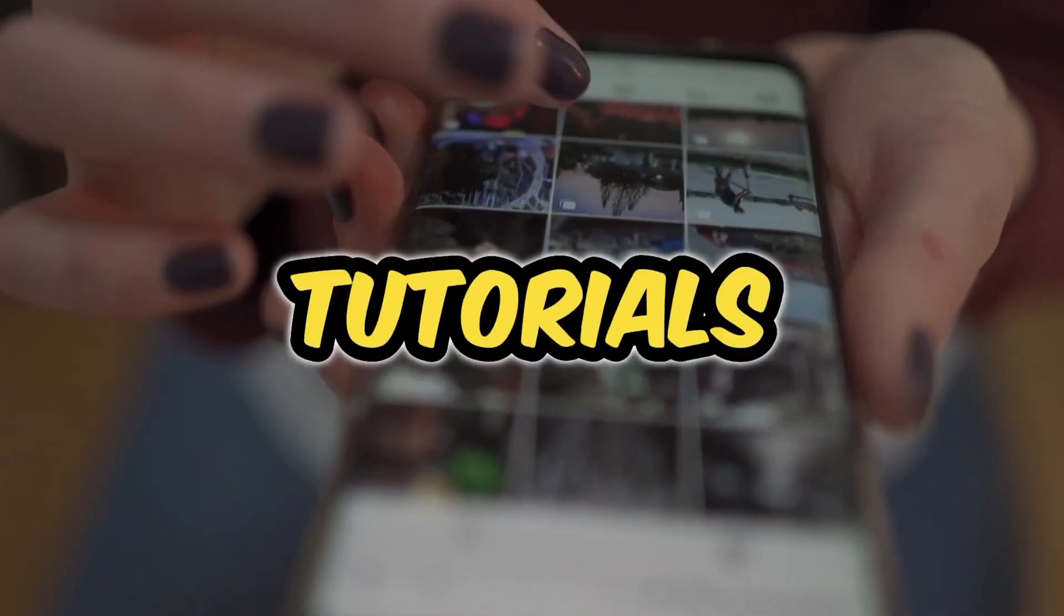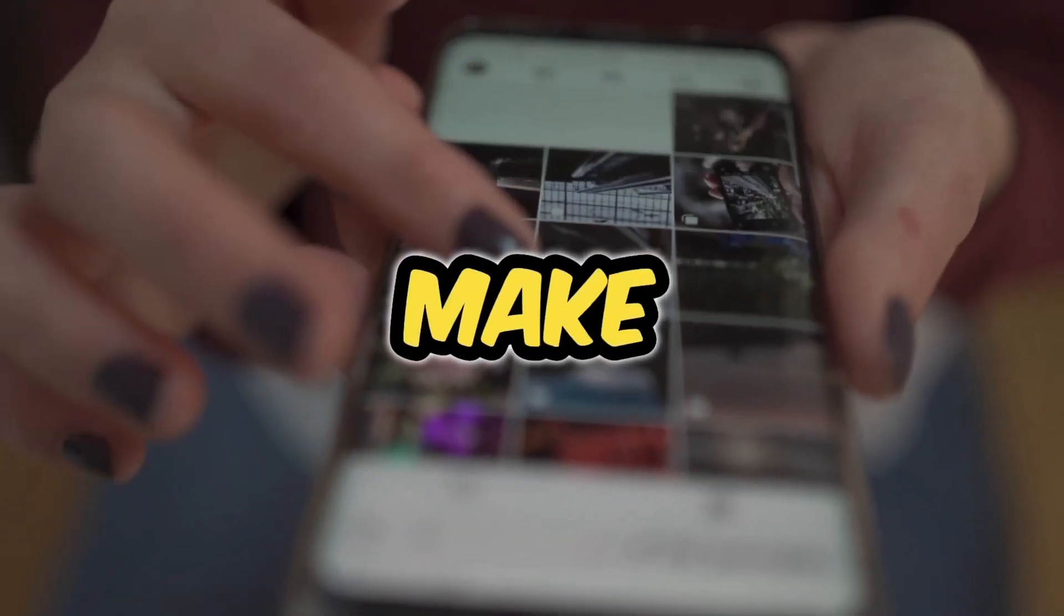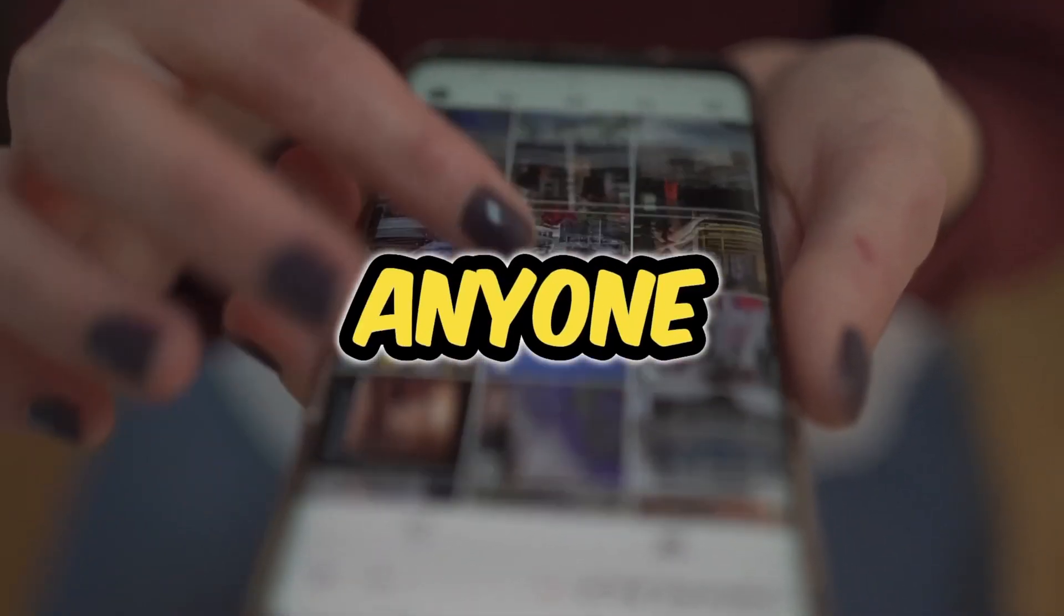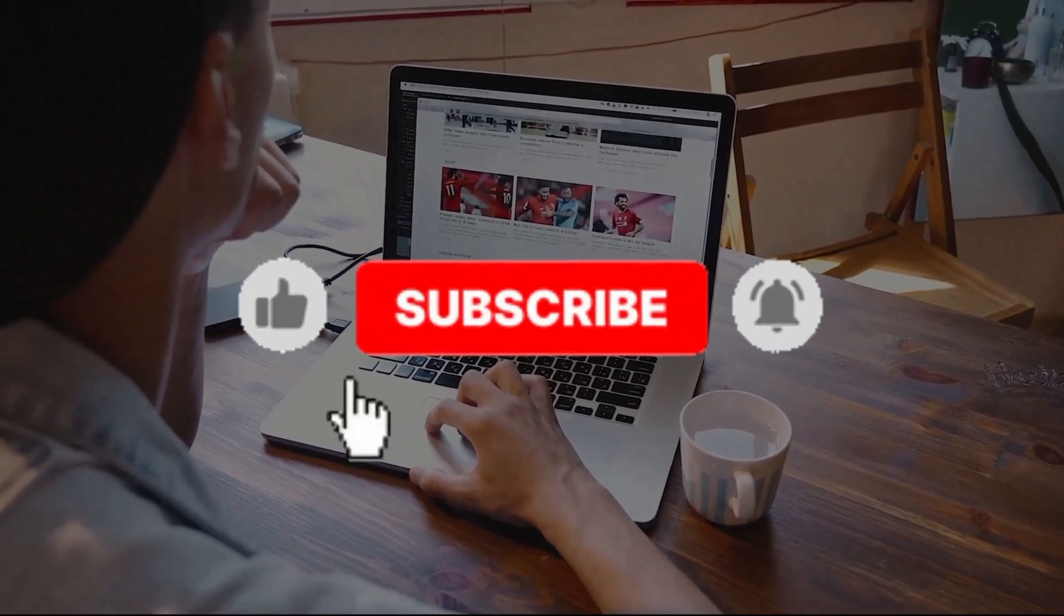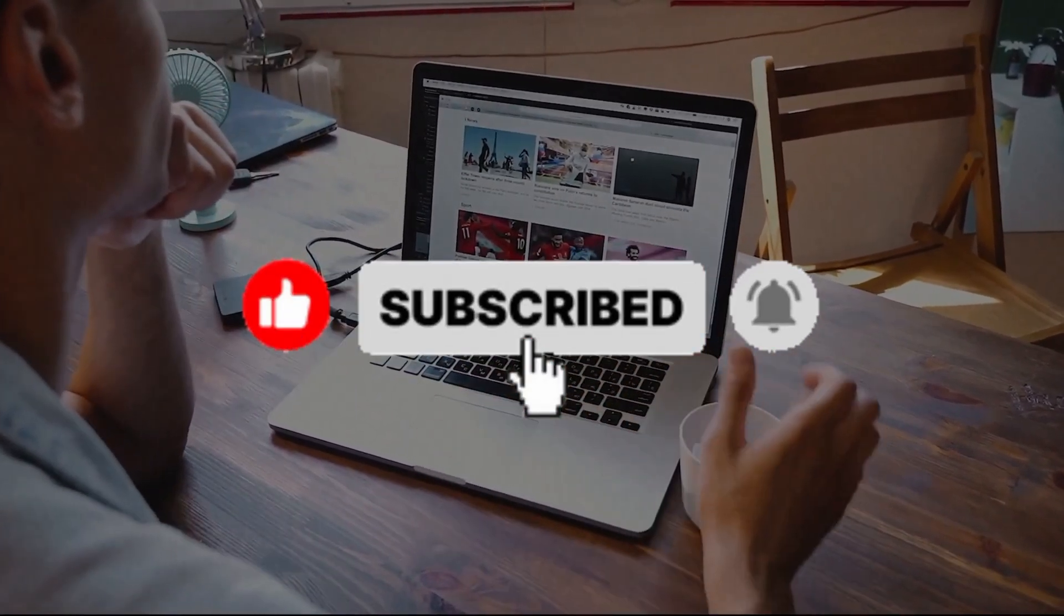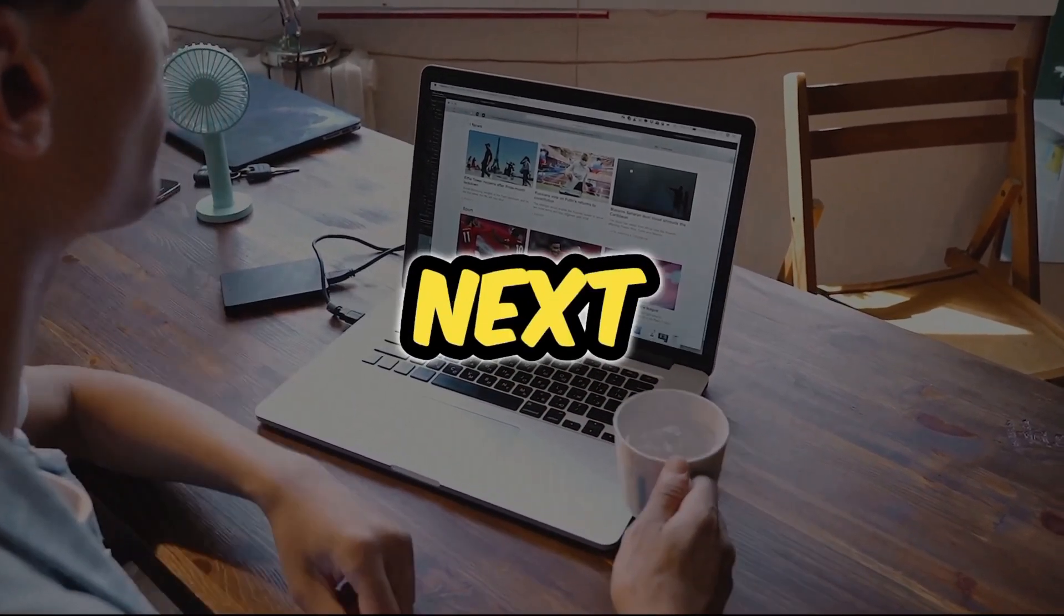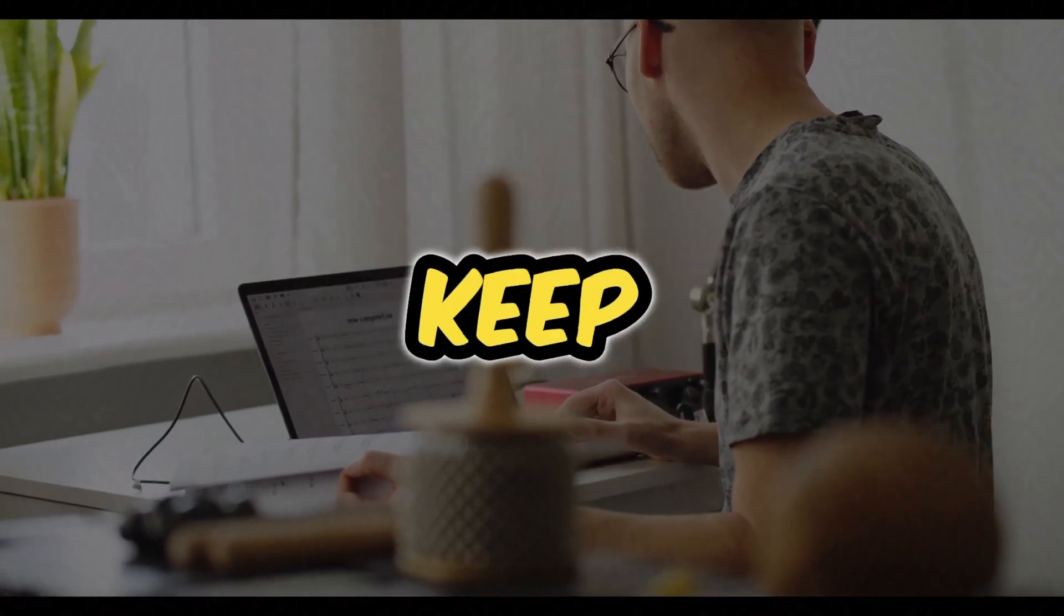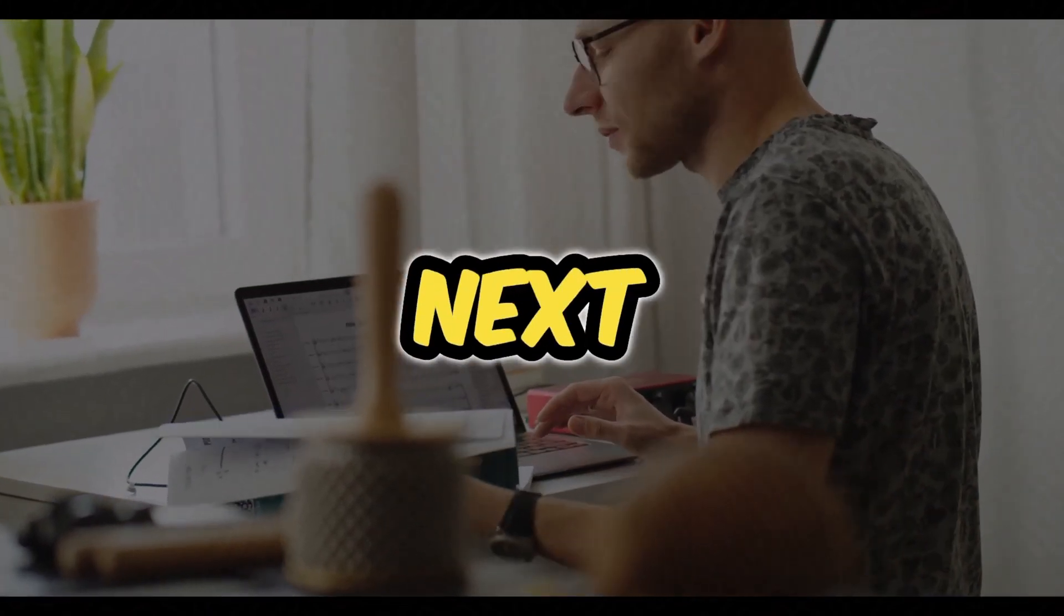And if you want more tutorials like this, more ways to make money with AI, and all the latest insights before anyone else, you know what to do. Subscribe to channel and turn on the notification bell so you don't miss what's coming next. Thanks for hanging out, everyone. Stay curious, keep creating, and I'll see you in the next one. Bye-bye.